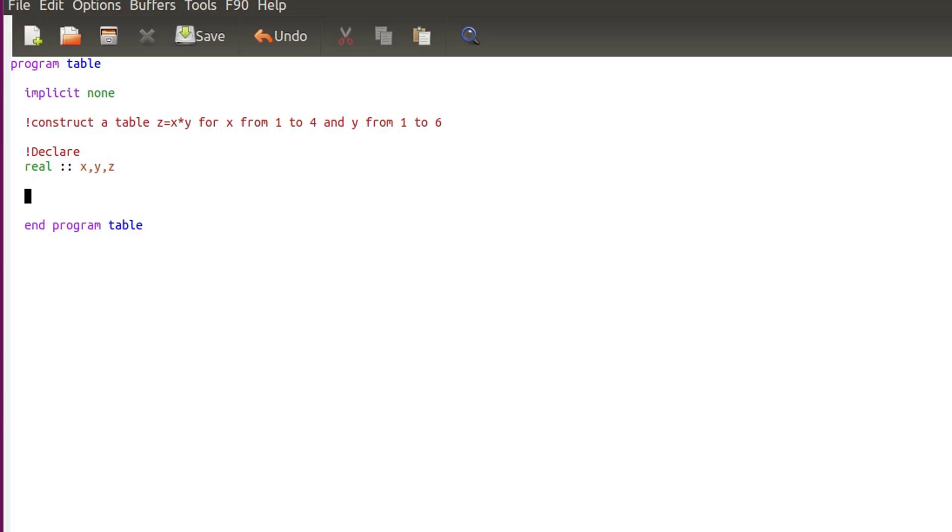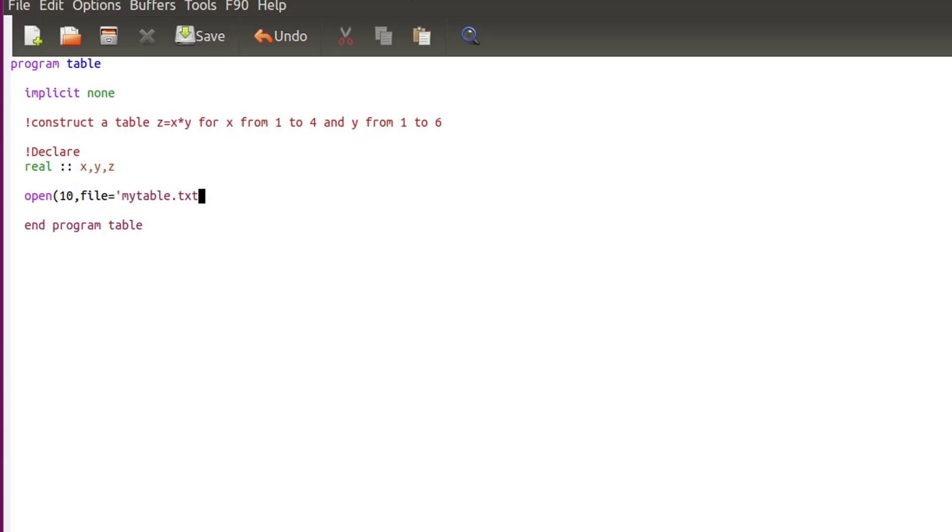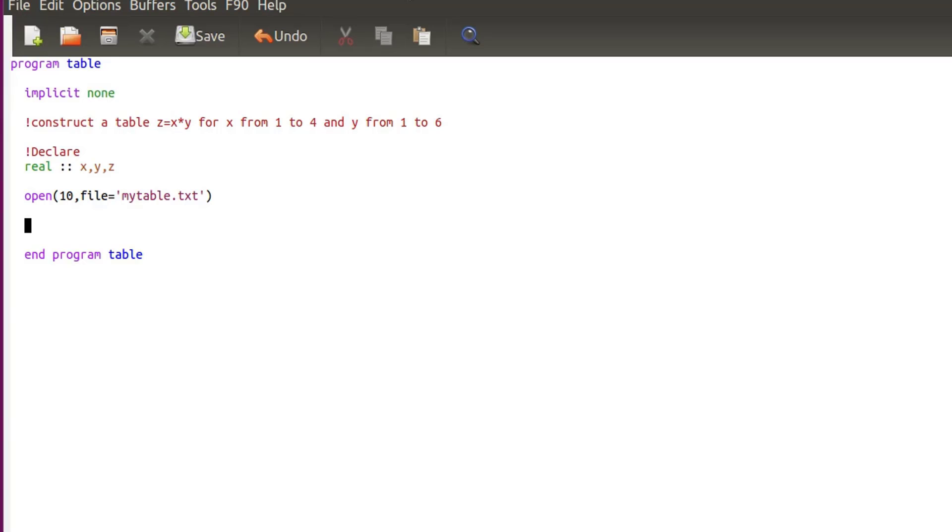And now the next step is to open a file because I will write those into a file. So open, I'll give a unit of 10, and then I call it mytable.txt. And then what I'll do is that I will print, I will write into the file basically.